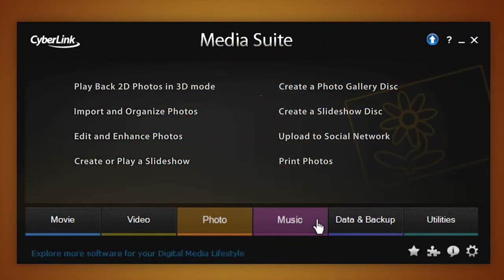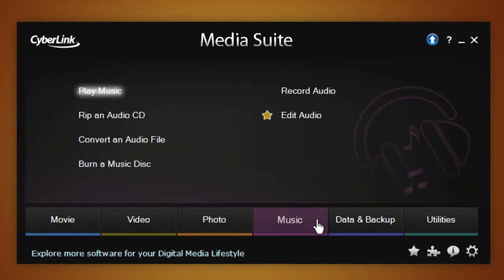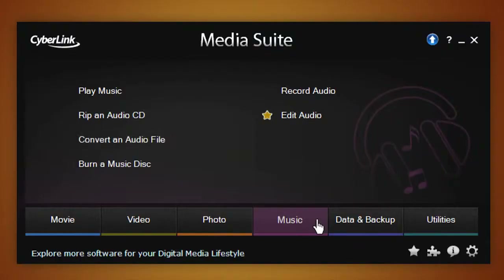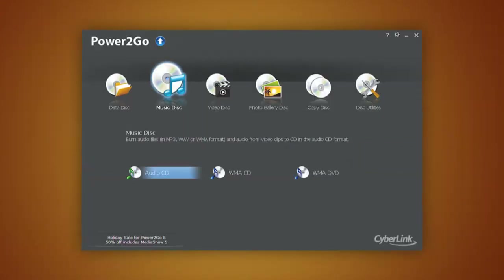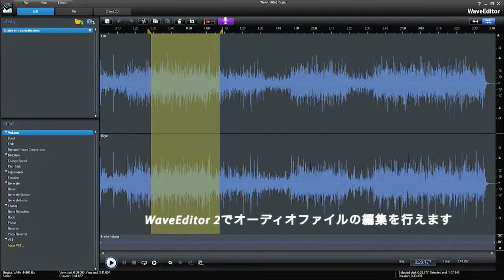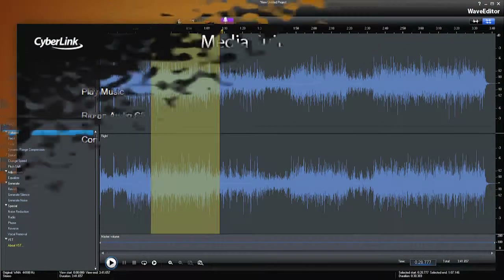With the Music tab, you can play music with your personal playlists created with PowerDVD 12, convert an audio file with PowerDVD 8, or record and edit audio with WaveEditor.